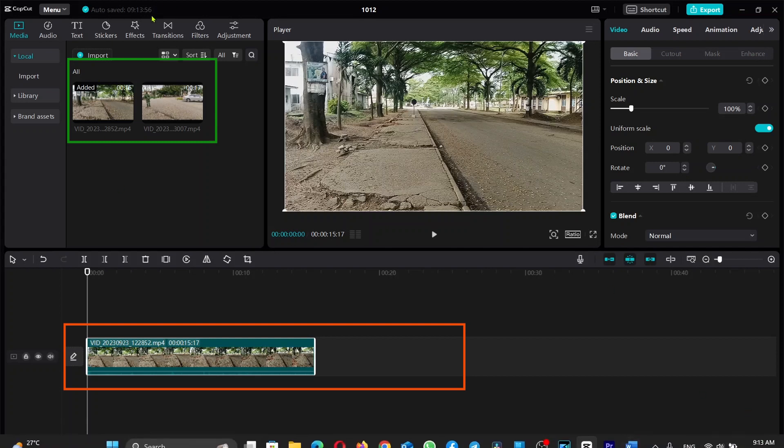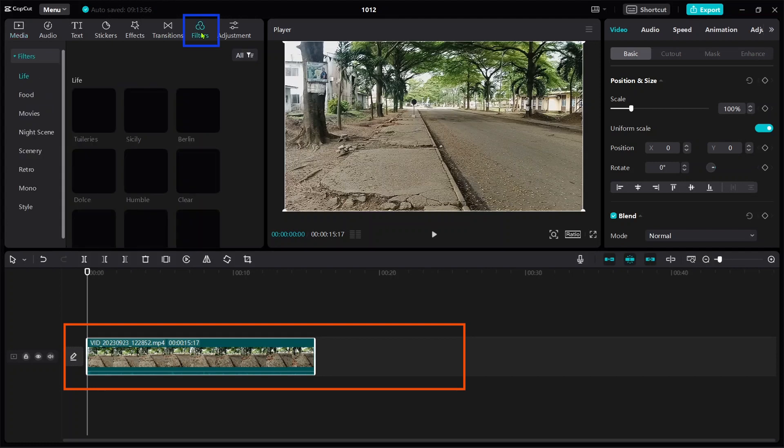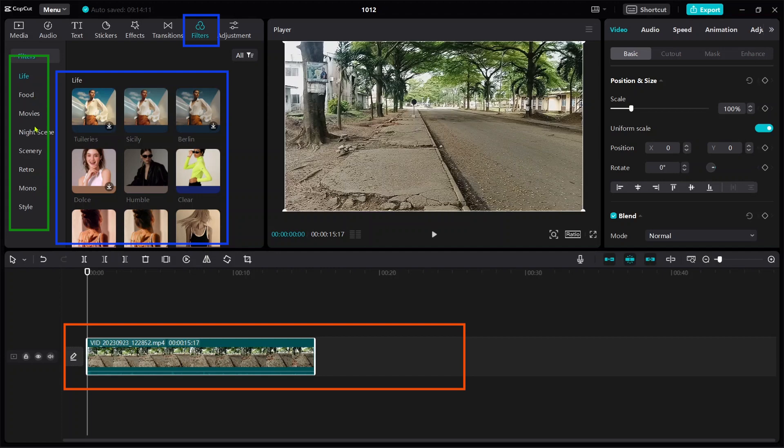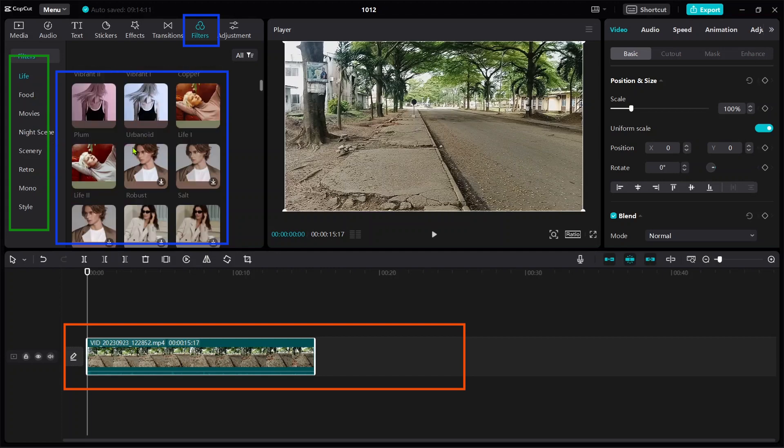Click on Filter. When you click on Filter, you're going to come across different presets like Live, Food, Movies, Nice Scene, and so on.